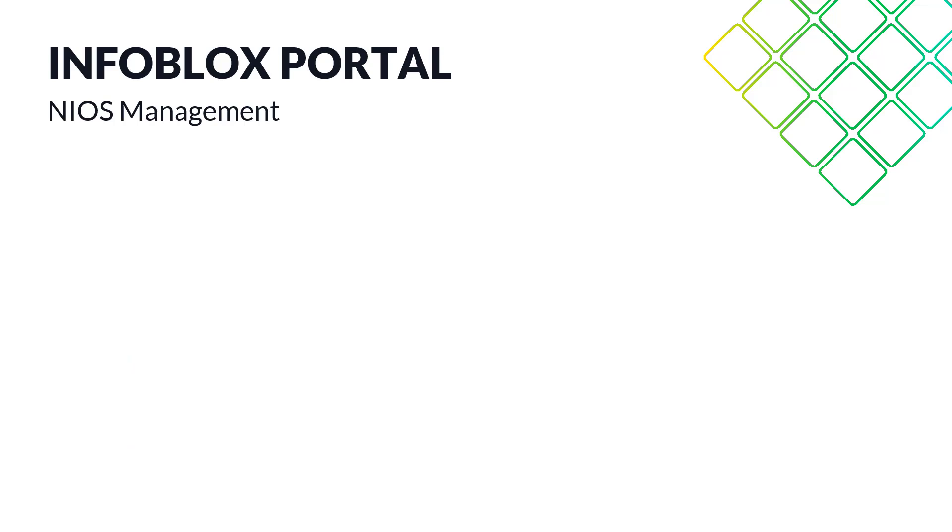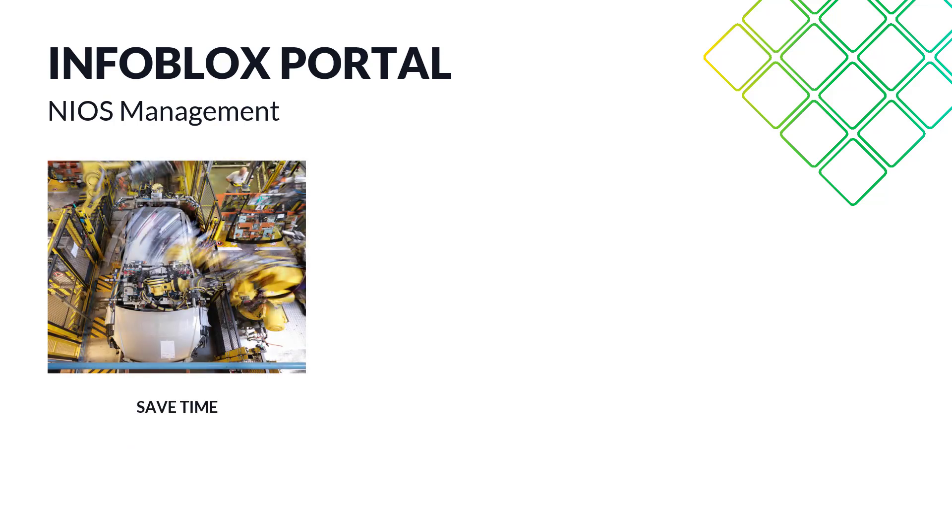Managing NIOS directly from the Infoblox portal offers many benefits. This new feature is a time-saver. DDI administrators can efficiently handle their entire DDI infrastructure from the Infoblox portal, including NIOS, saving valuable time.